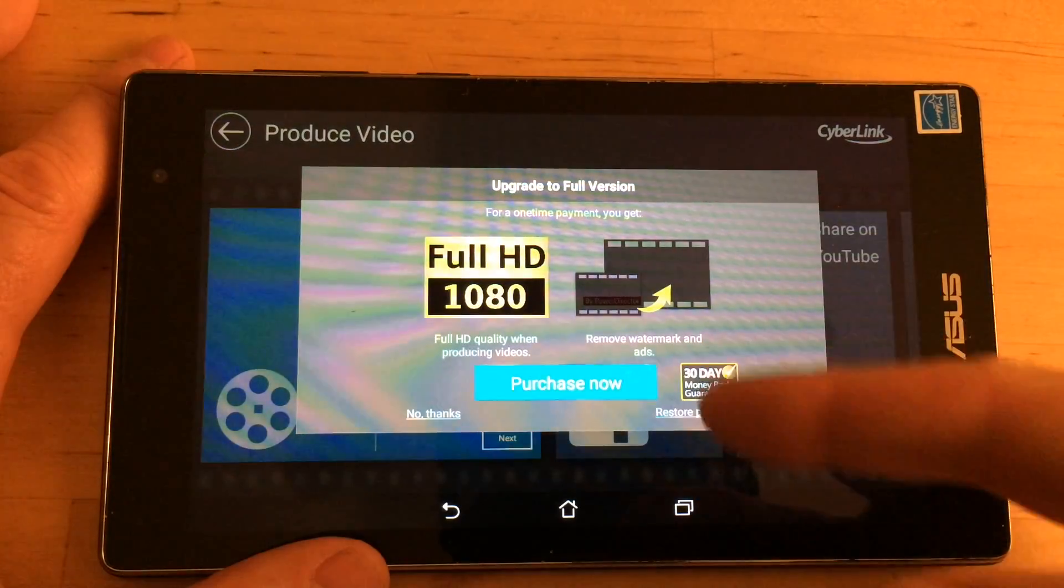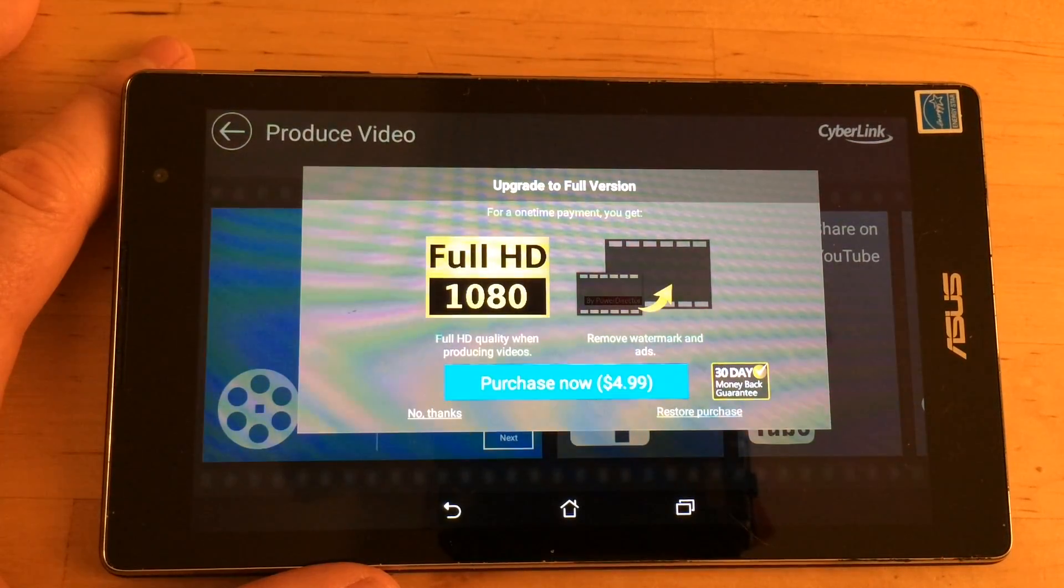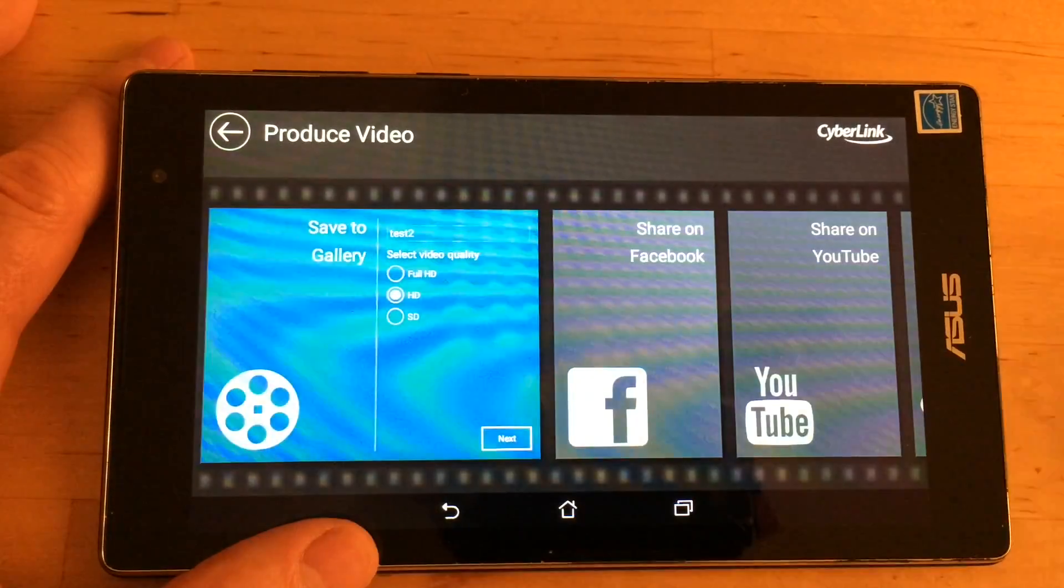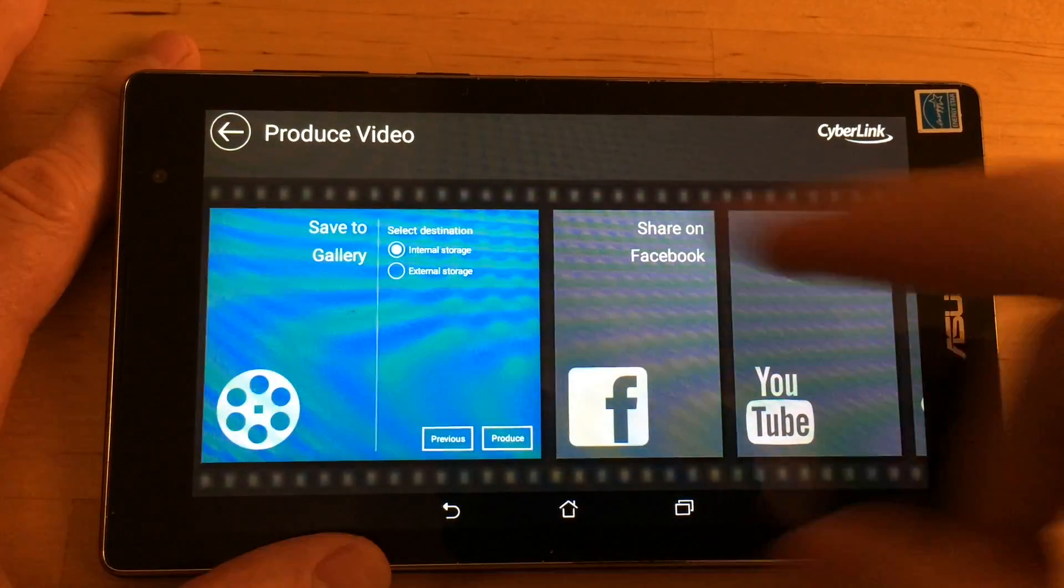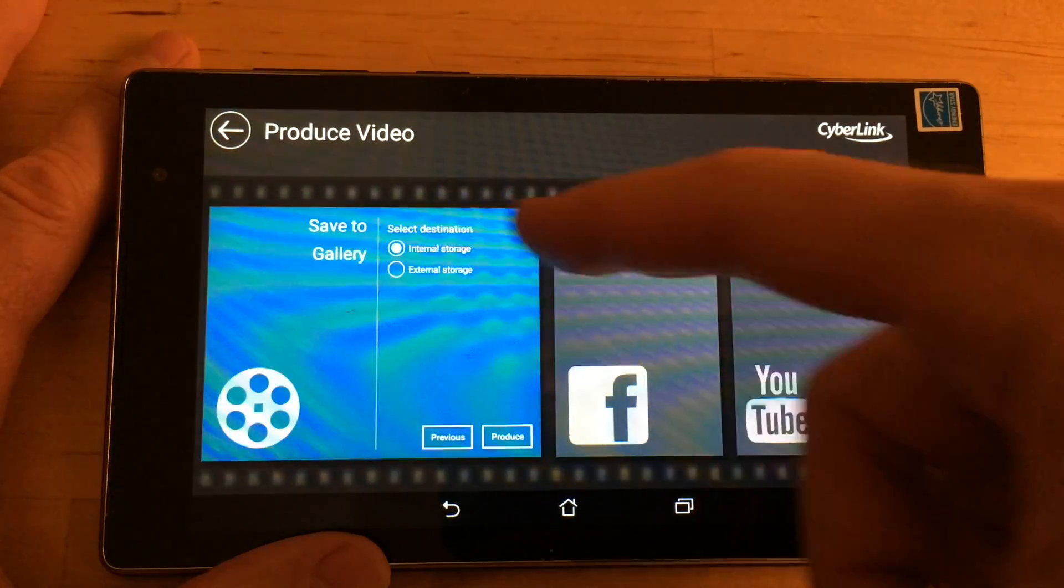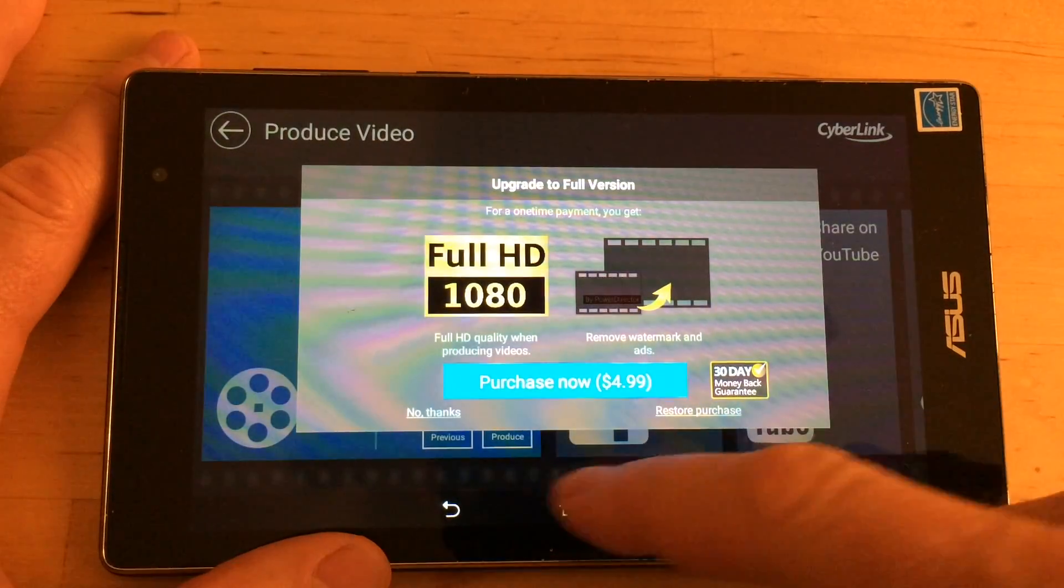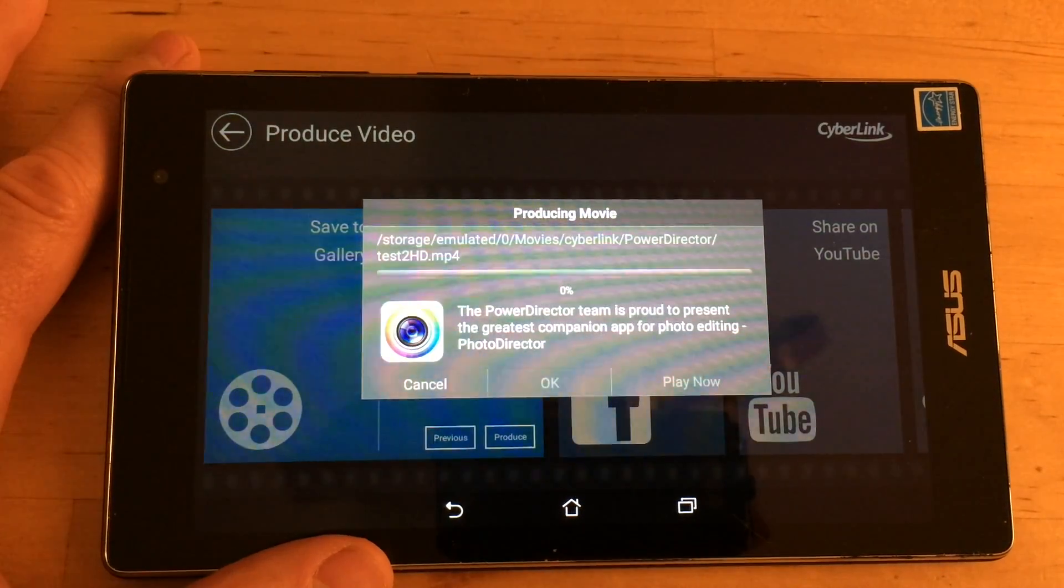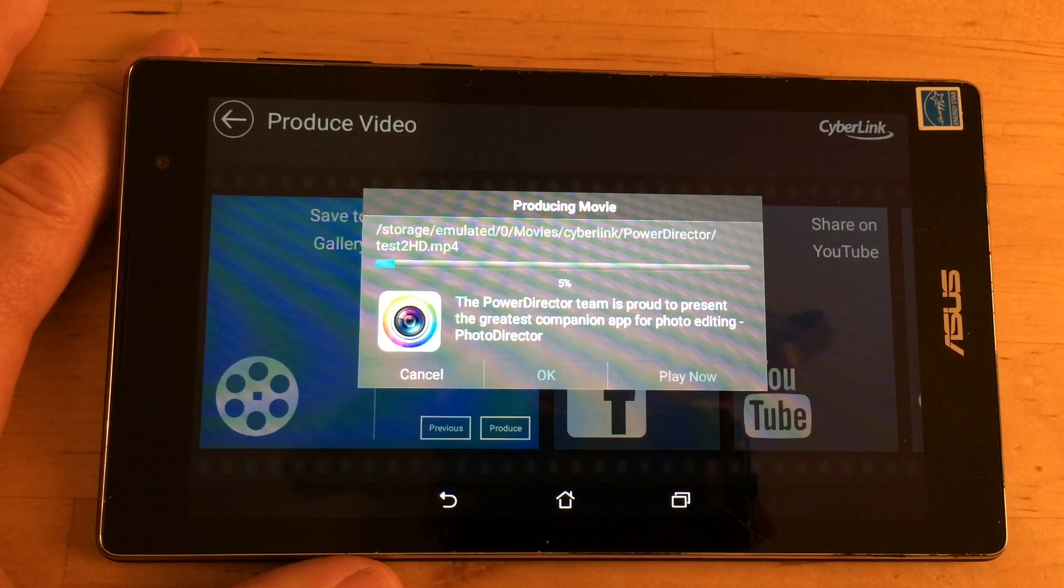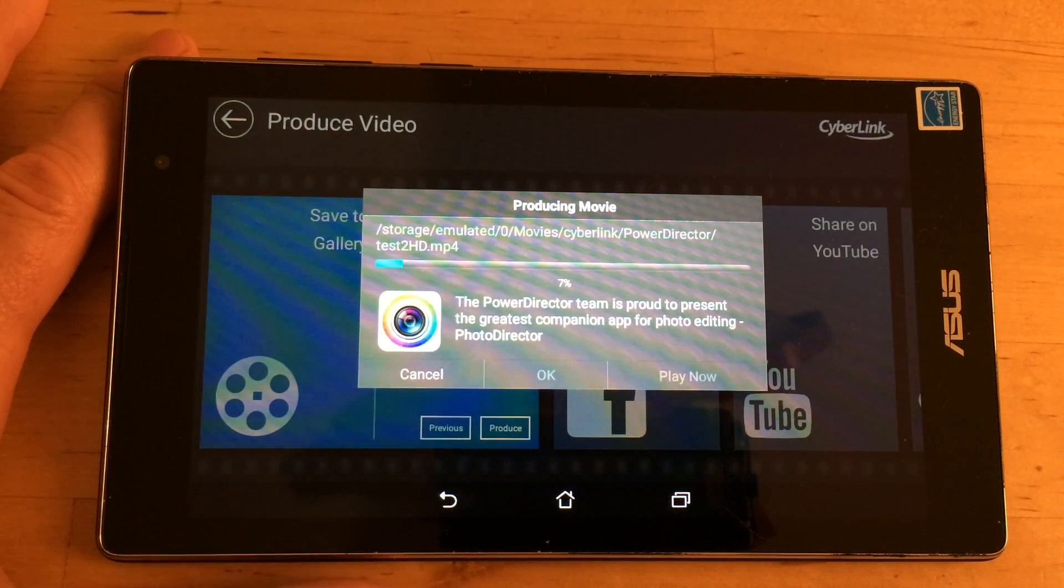So that's a good time to spend the money. But if you don't want to spend the money, you can say no thanks. And it'll go ahead and render it. So I'm going to save it in HD to internal storage. I'm going to hit produce. I'm going to say no thanks. And it's going to go ahead and do it in HD. If you like the result, then I think it's worth the $4.99 to go ahead and buy the program.